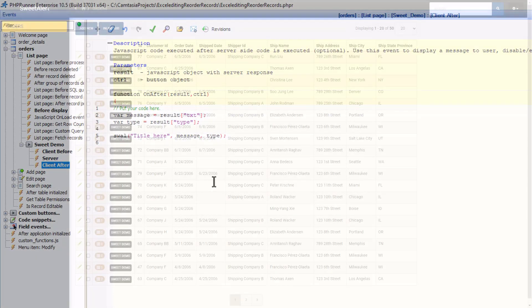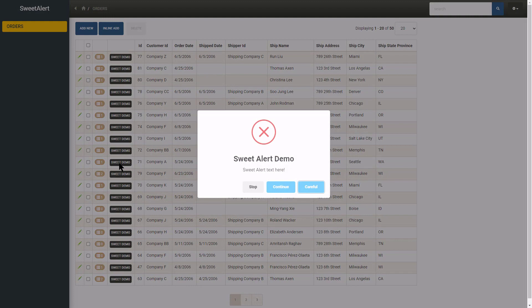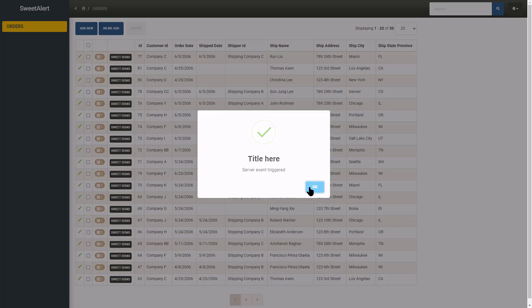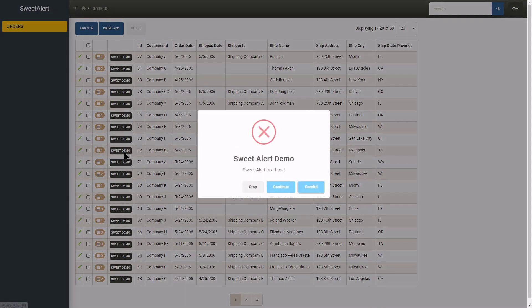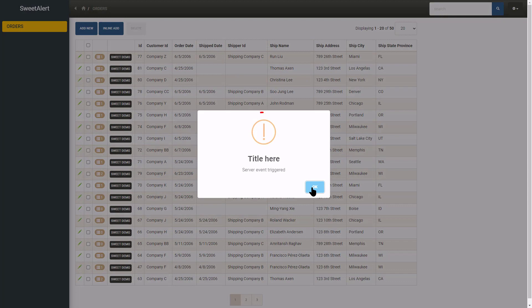Let's test it. The alert opens. I now click continue and we have a success icon showing up. Again, this time I click careful and now we have a warning icon displaying.